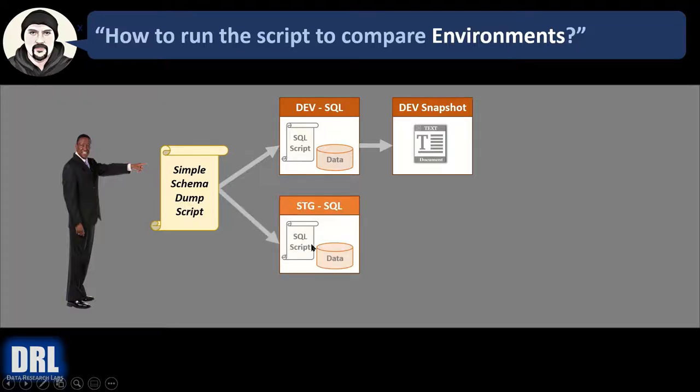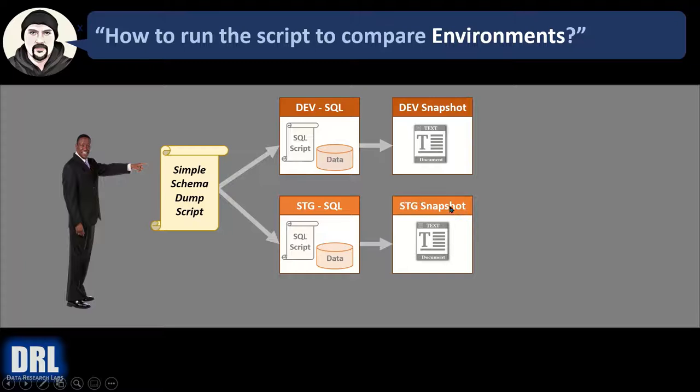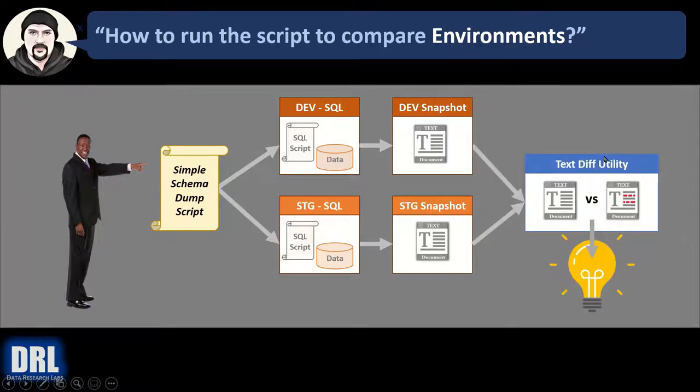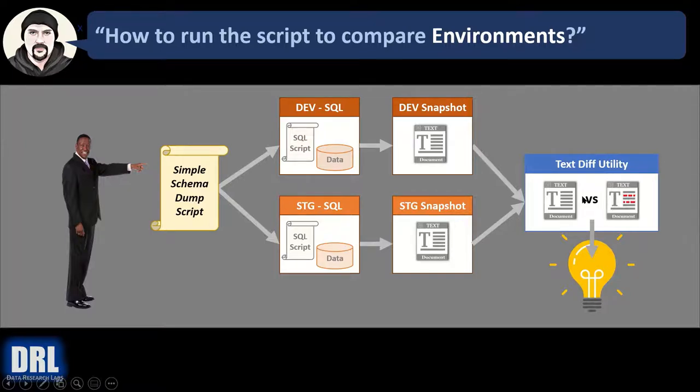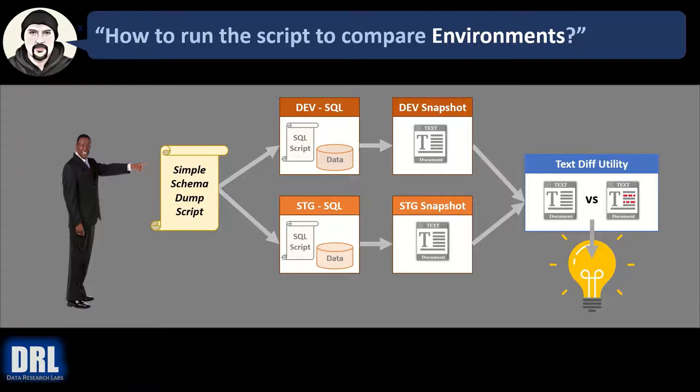Then we run the script again but this time against stage, and we output it again to the stage snapshot. Then you use your favorite text diffing utility and you compare the two text files and you get a side-by-side comparison that quickly identifies the few areas that are different.